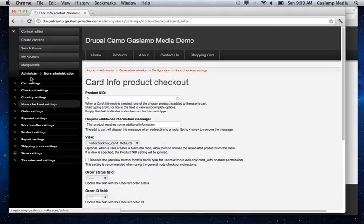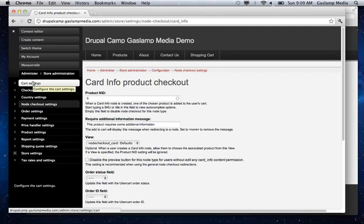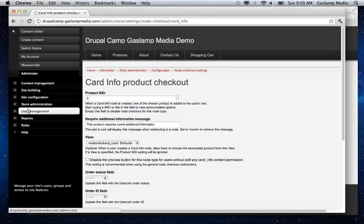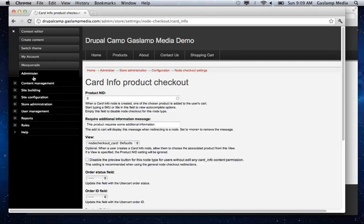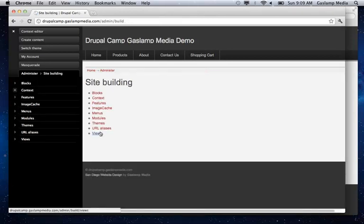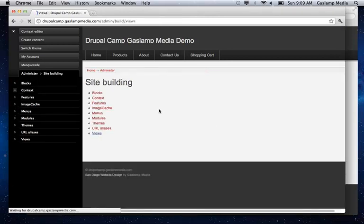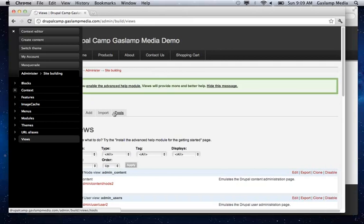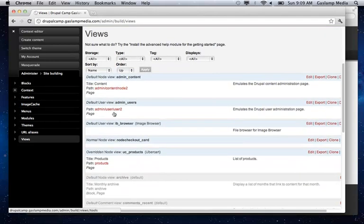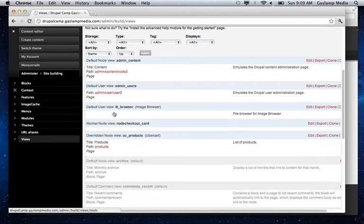What you need to do for this view is basically generate a list of product names which can be categorized or which can be customized. So let's just show you what that looks like. Go under administer. Then we're going to go to site building. Go under views.